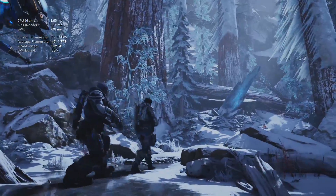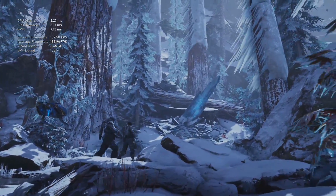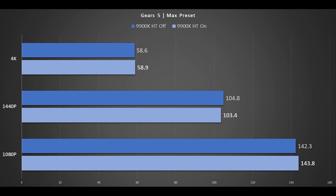Gears 5 is definitely one of the more graphically intensive games over the past year and it definitely pushes the GPU. Even at 1080p, the results between hyperthreading enabled and disabled are margin of error. However, consistently we find hyperthreading does make a very slight difference for this title.